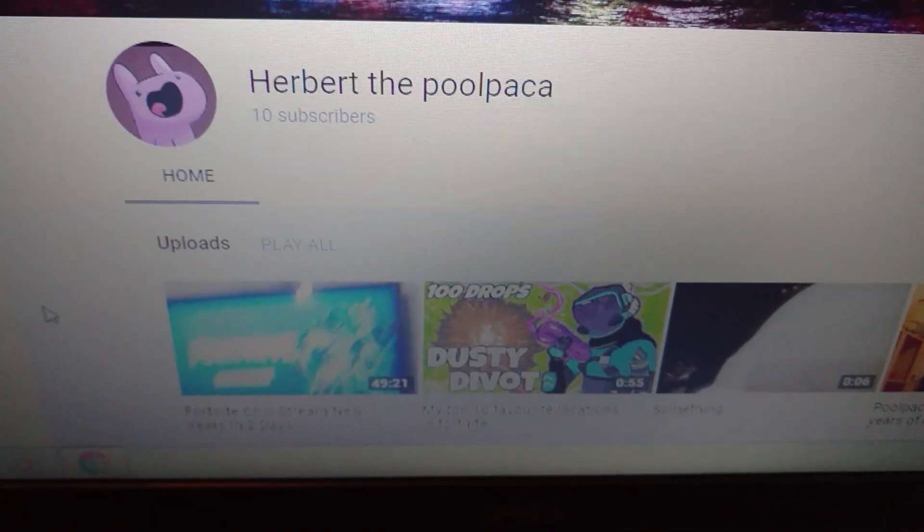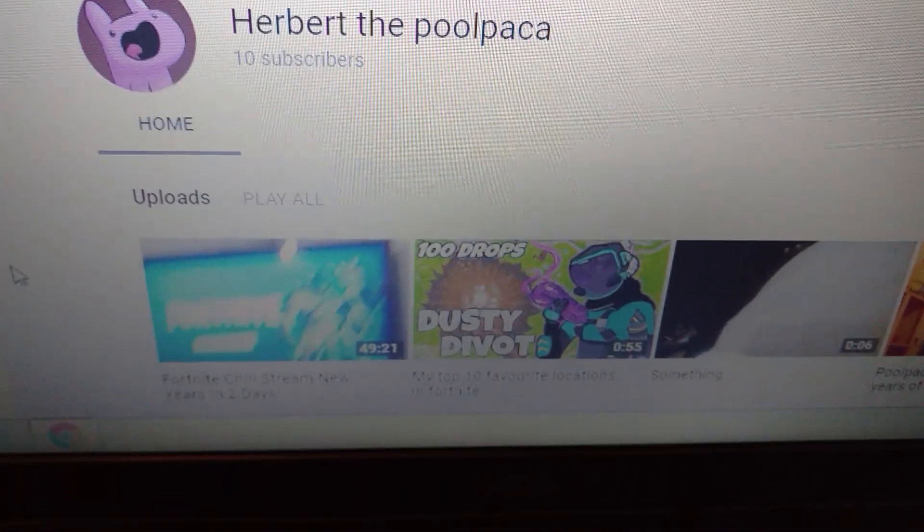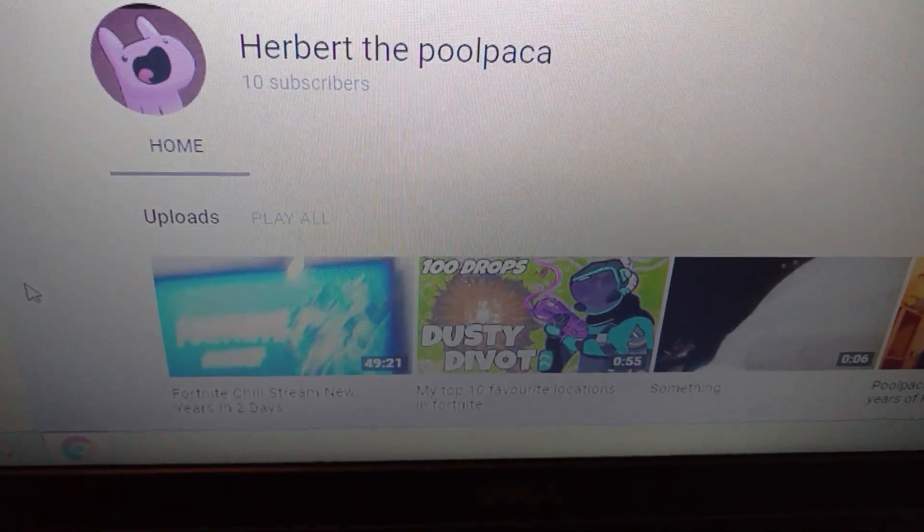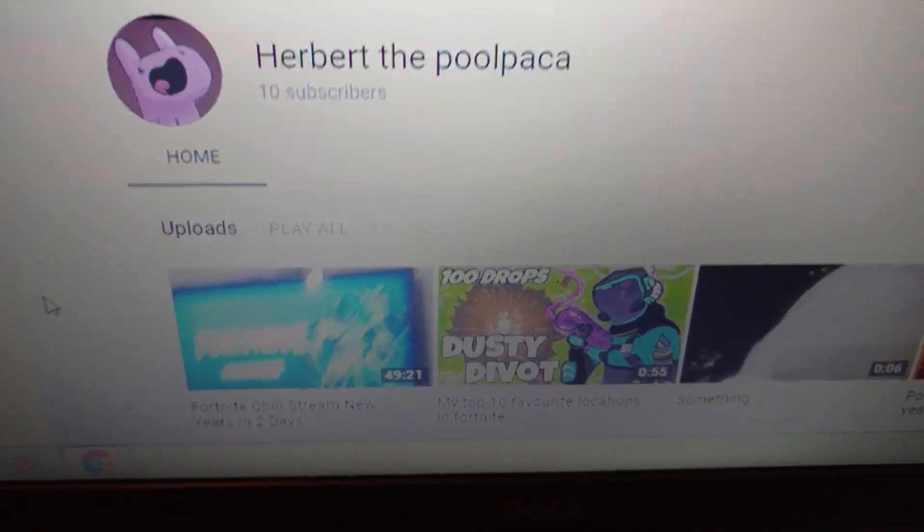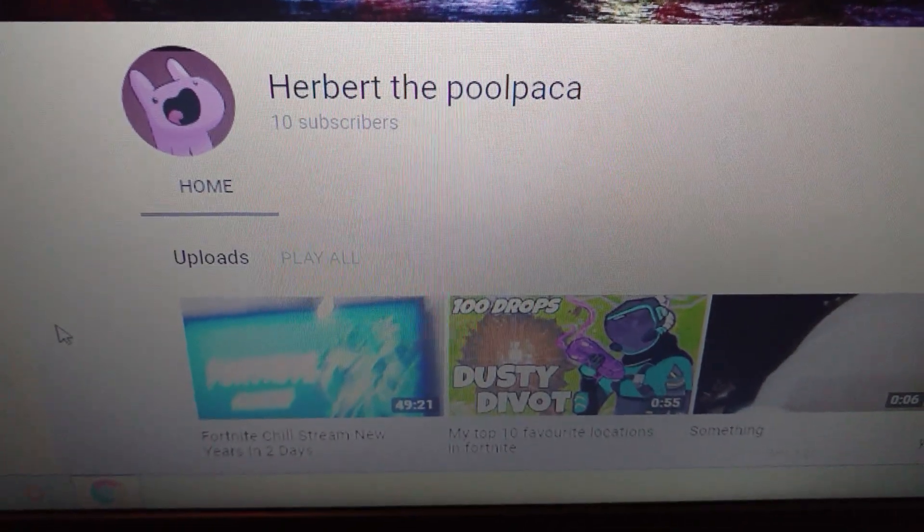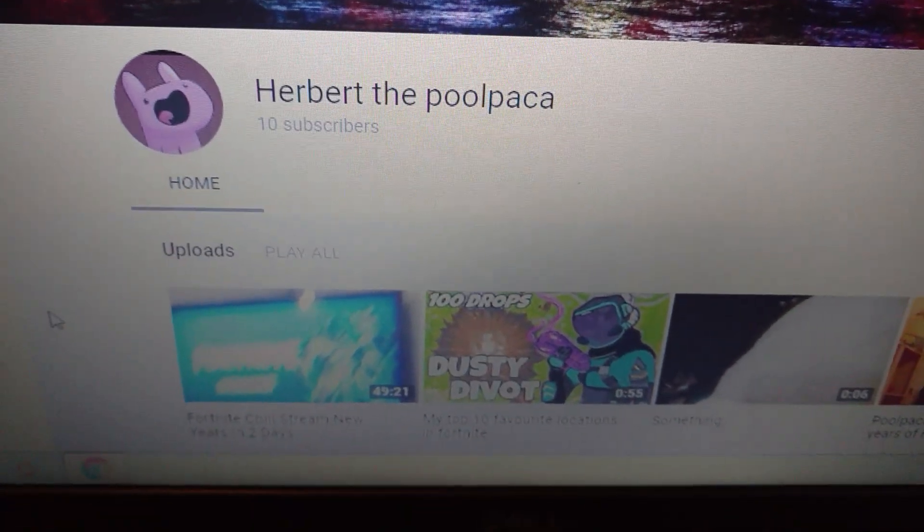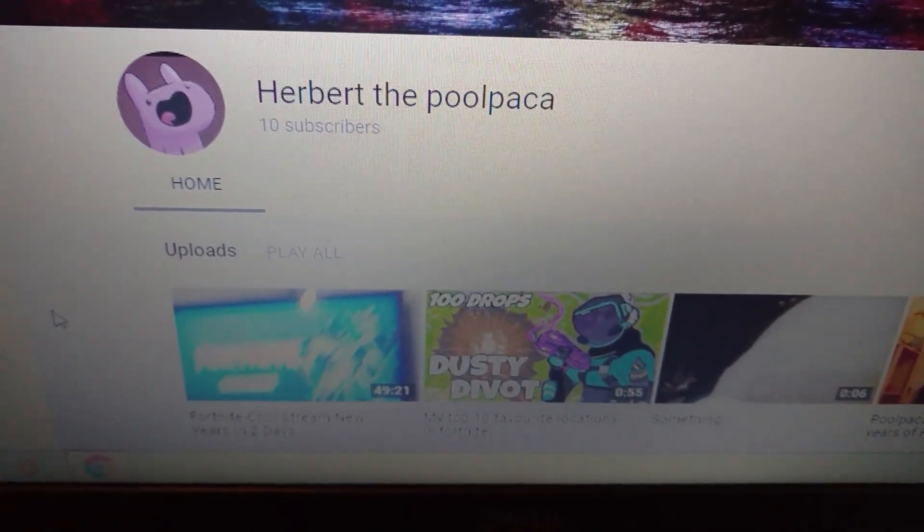And last but not least, big shout out to Herbert the Poolpaca. Make sure you guys subscribe and show him some support, and here's the steps to win.